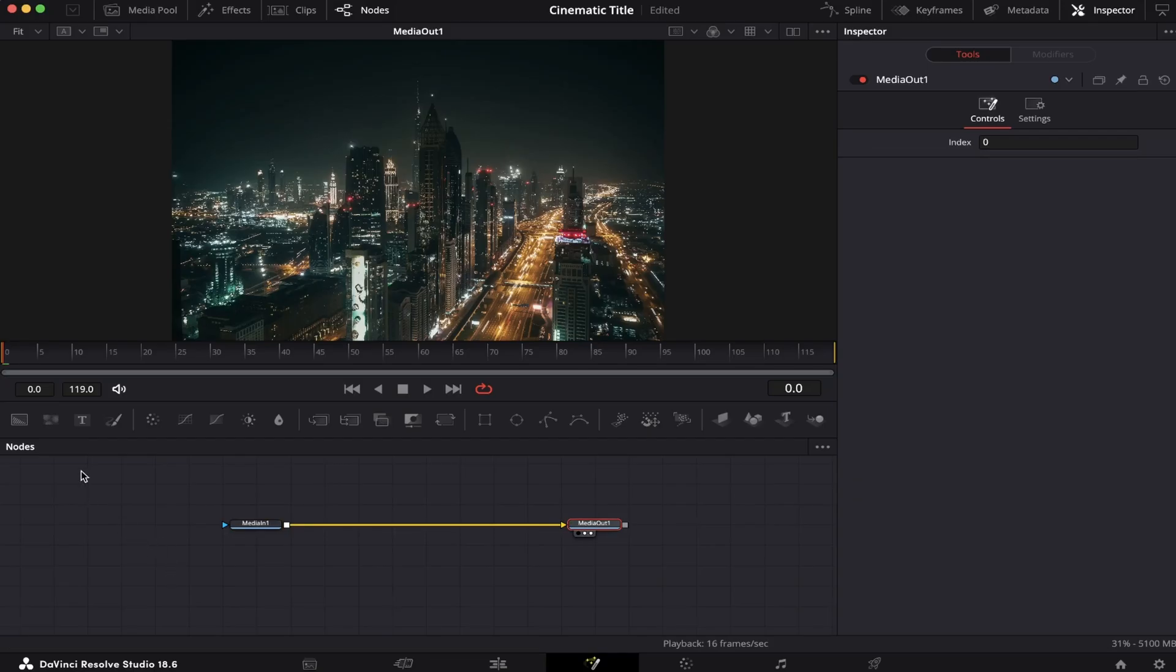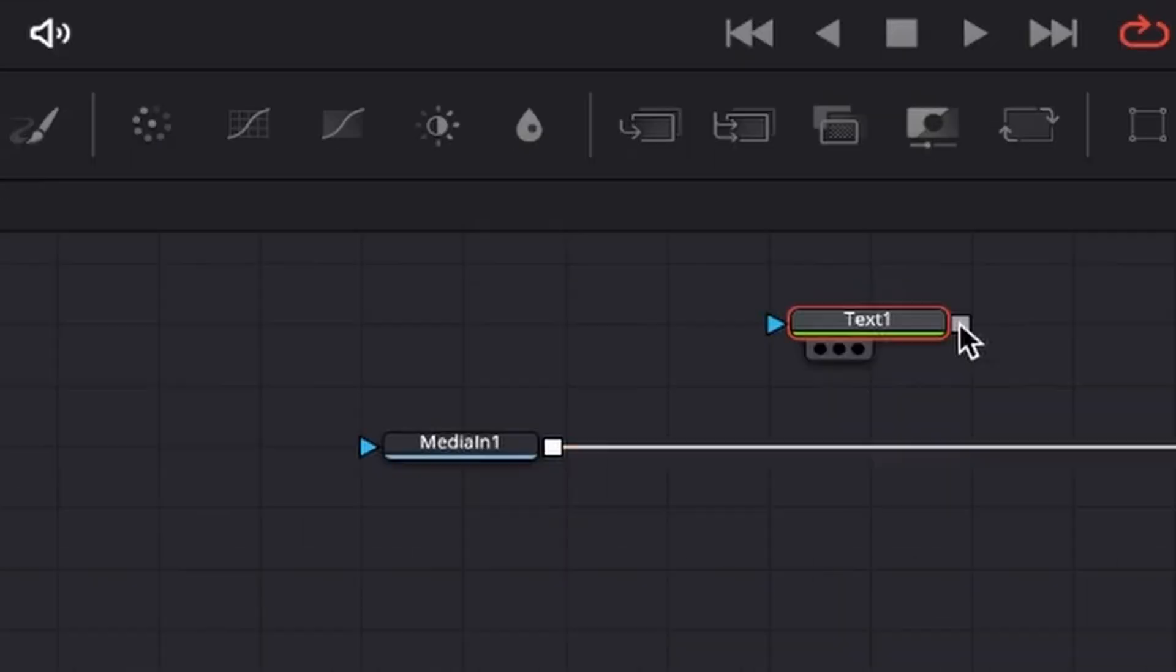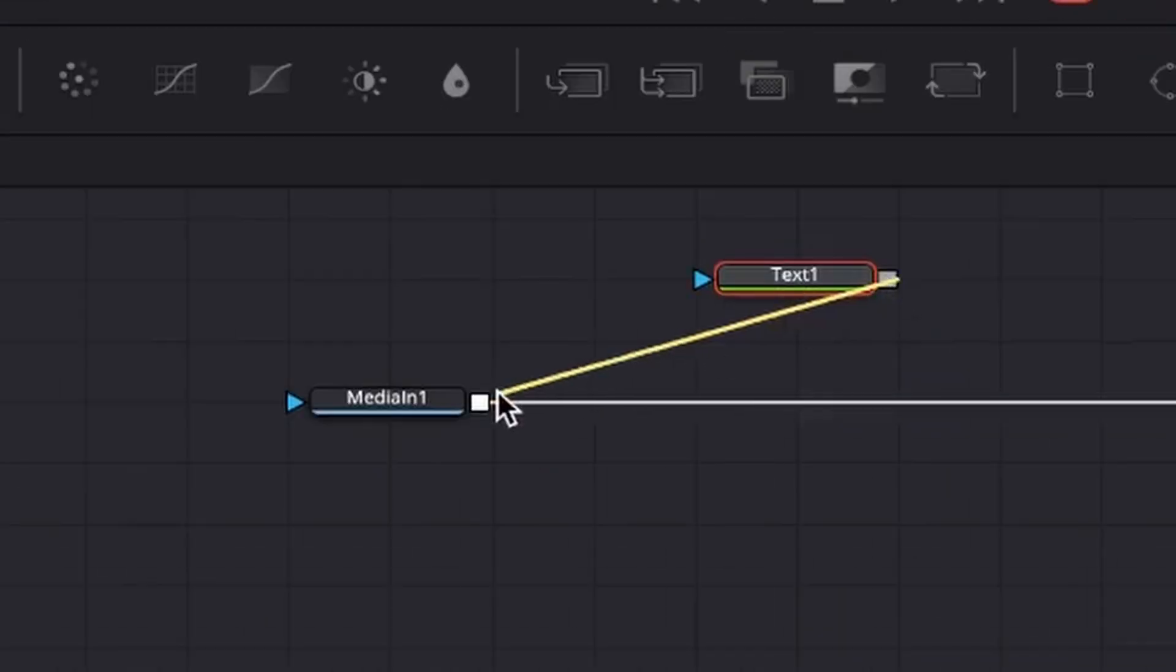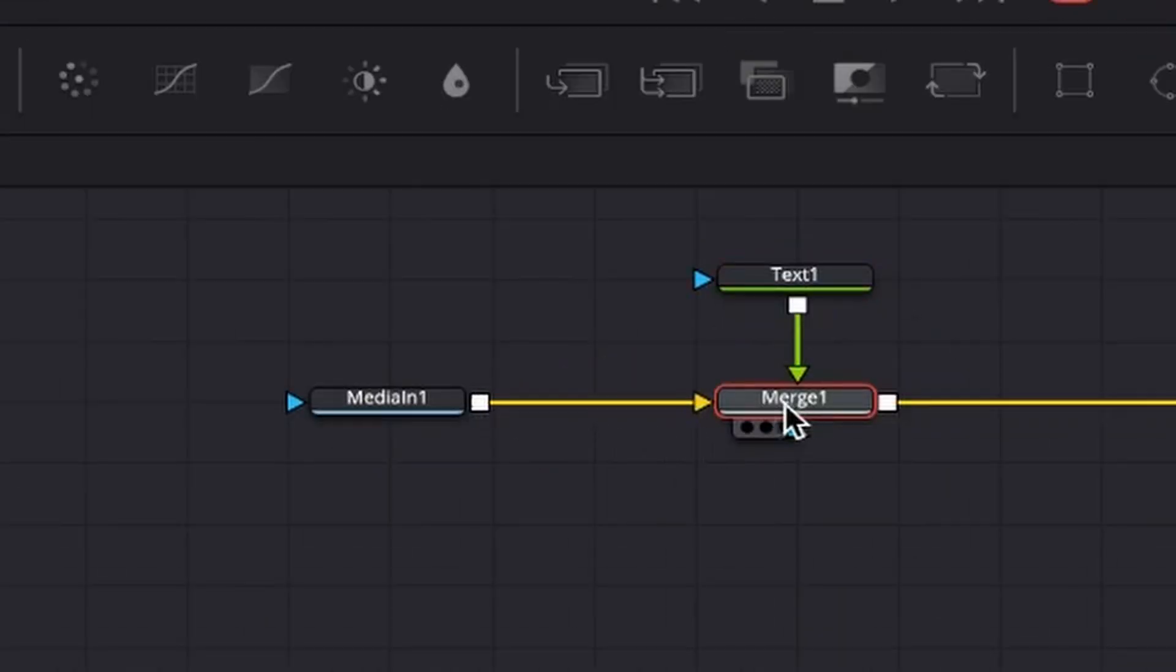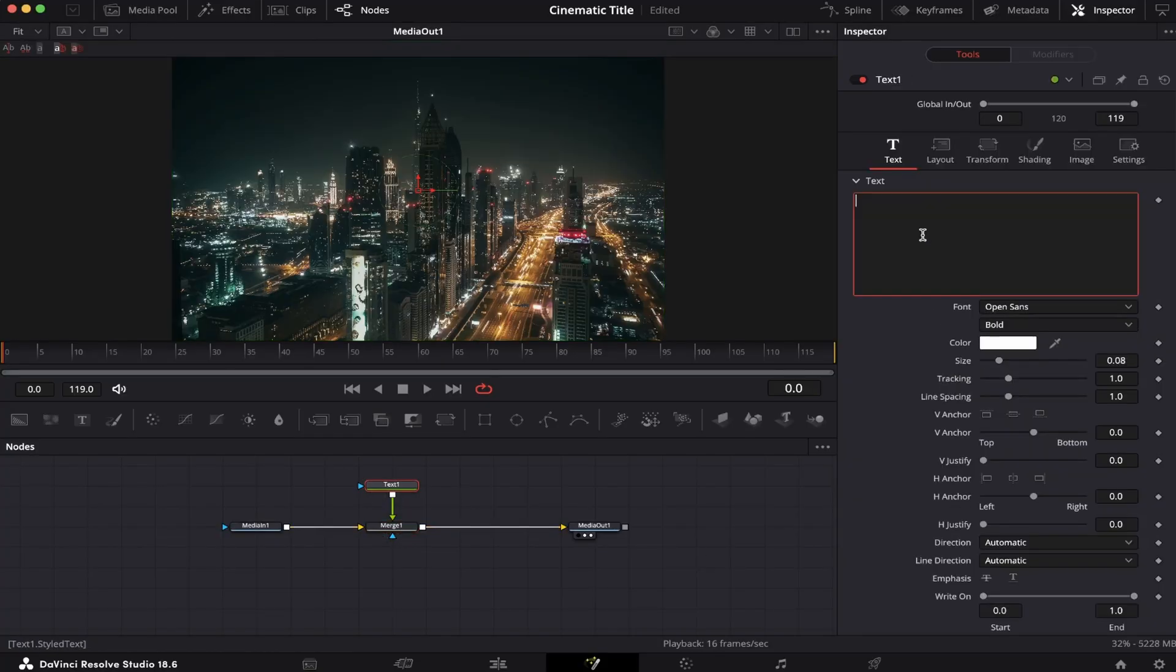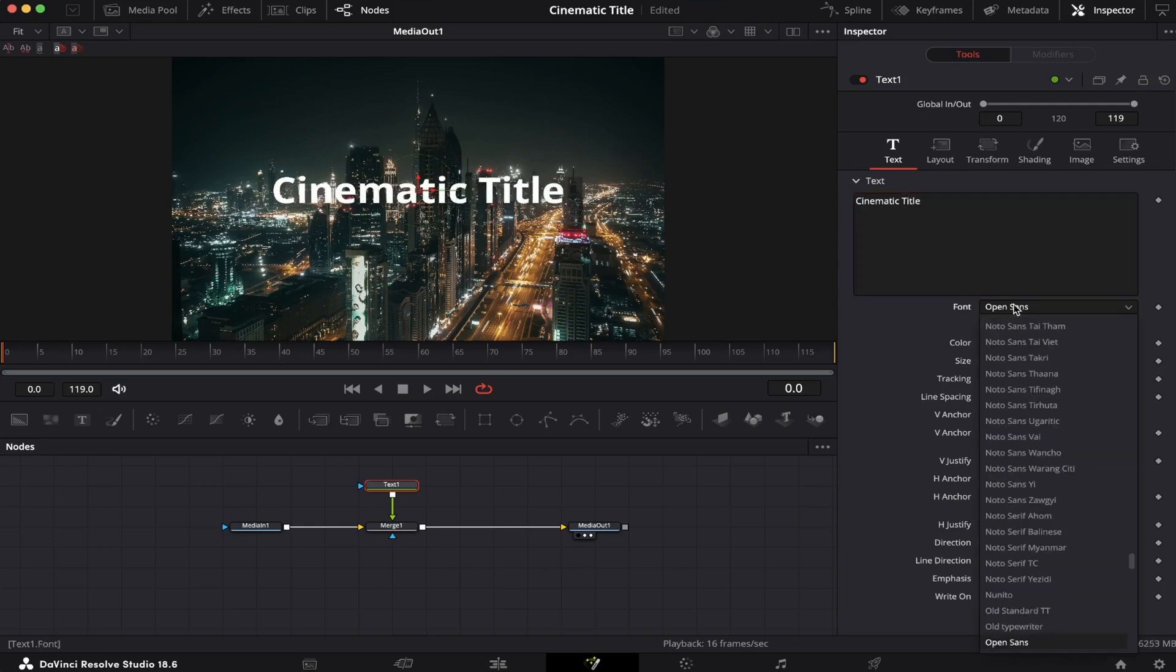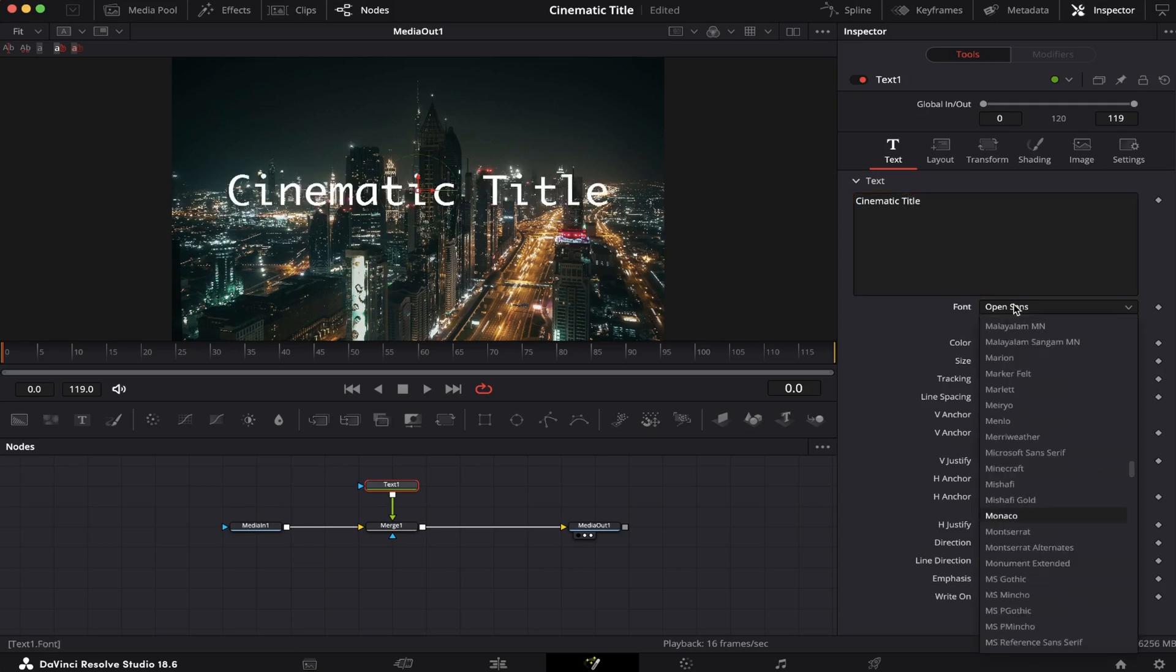So now we're gonna drag and drop a text node into our node tree, and connect it to the output of our Media 1, like this. And a Merge node will appear. Now we're gonna select the text node, and here we're gonna write our text. Let's adjust the size, and change the font to something nicer.